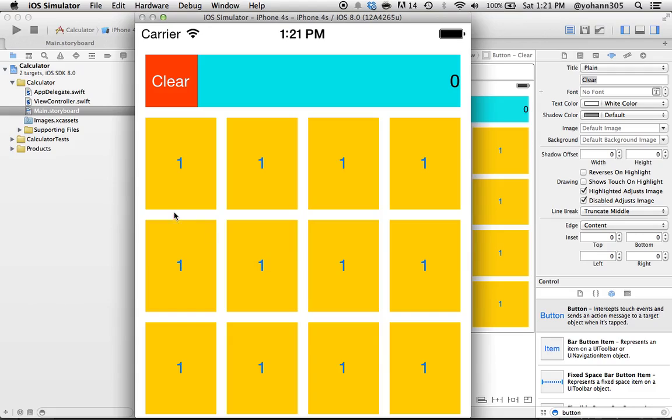So in the next lecture, we're actually gonna prettify all of this and work on the cosmetic. See you guys in the next lecture.